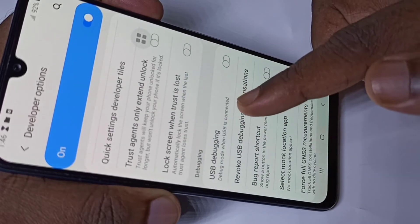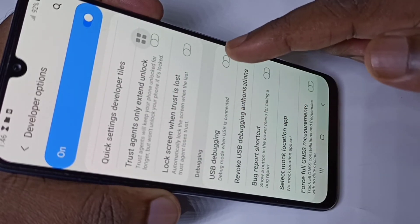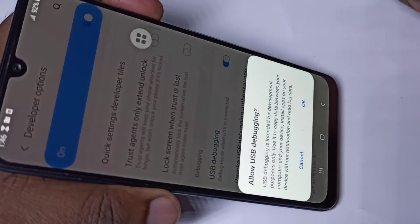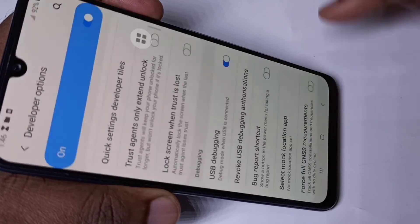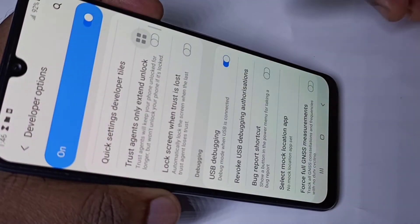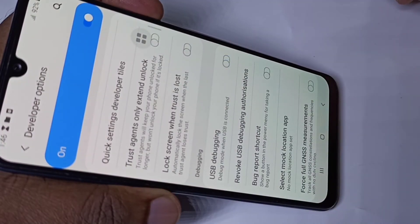If you want to enable USB debugging, you can enable it here, tap on OK. If you want to disable, you can tap again and disable it.